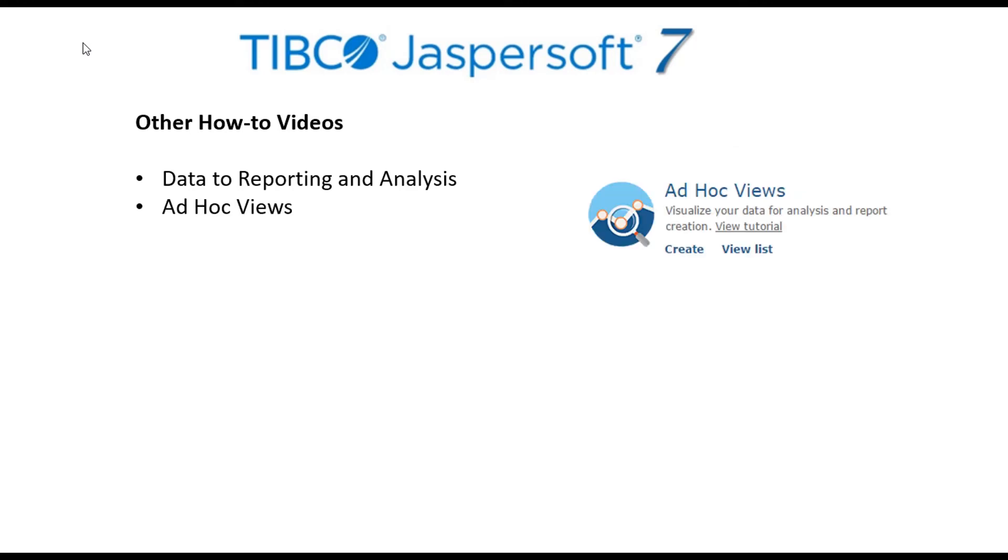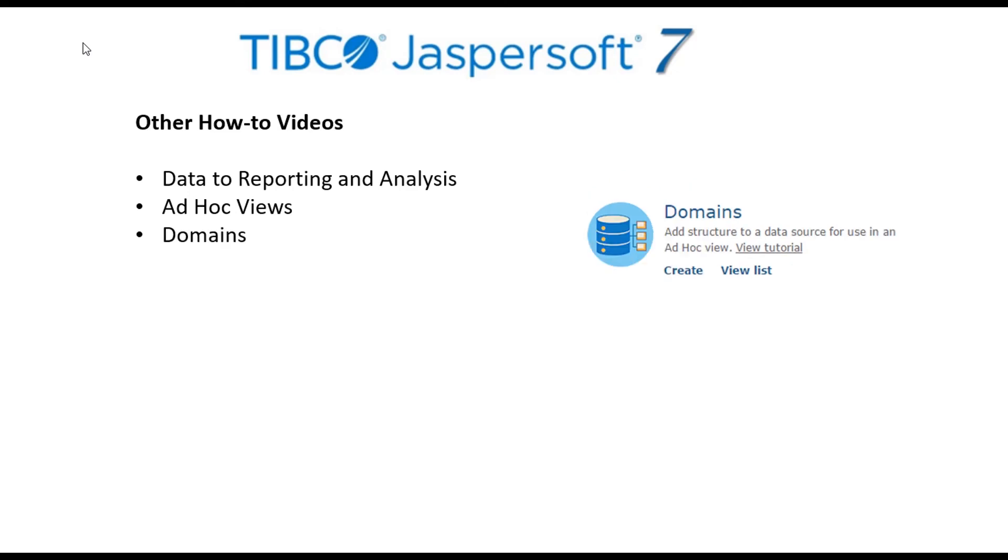The ad hoc views video provides a complete tour of basic reporting and analysis capabilities. The domains video builds on the Data to Analysis video by taking a deeper look at some of the advanced capabilities of domains and blending data from multiple sources.